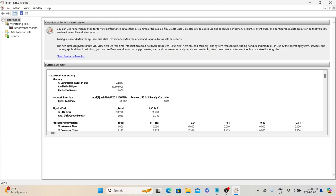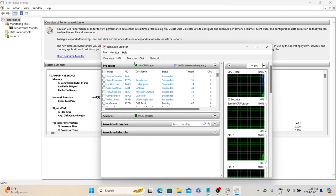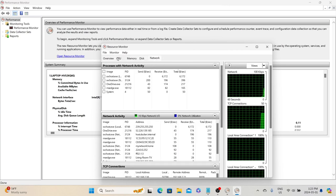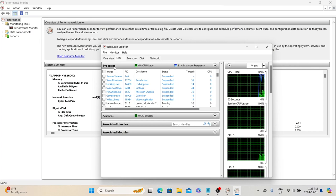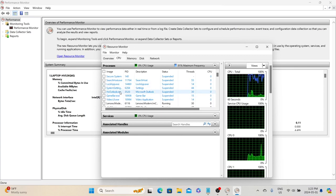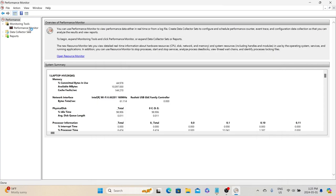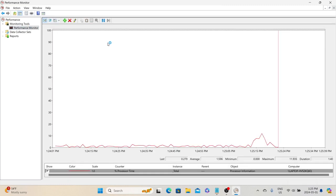We can open the Resource Monitor by clicking the 'Open Resource Monitor' link. Here we can get stats of different processes in terms of CPU, memory, disk, and network. On the right-hand side we can see graphs, including the CPU total graph. In this utility we can also kill a process by right-clicking it and selecting End Process. Next, let's click on Performance Monitor under Monitoring Tools, where we can see different performance metrics of the system.